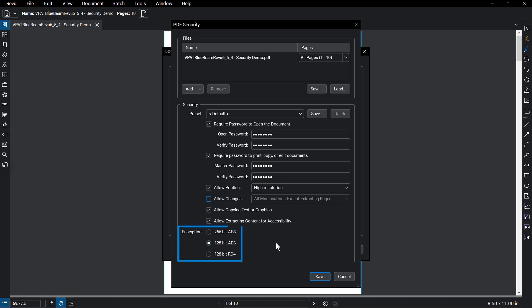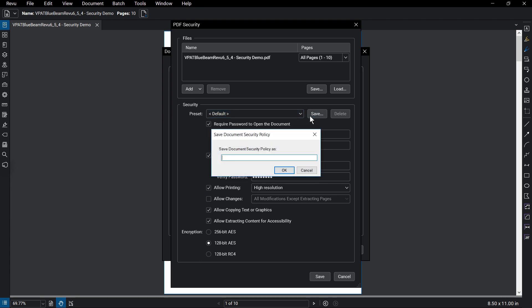Below that, you can set the encryption standard for this document. Directly under the Security heading, you'll see the preset dropdown. Once you've defined settings, you can save them as a preset to use on other documents by clicking Save and giving the preset a name.